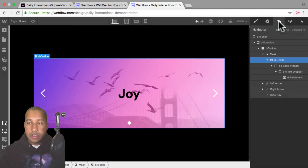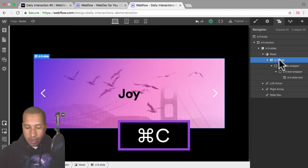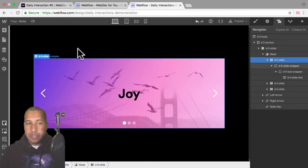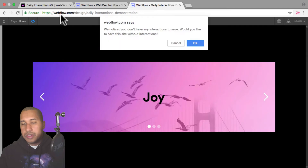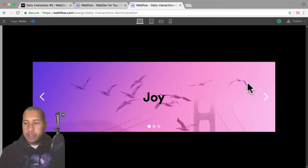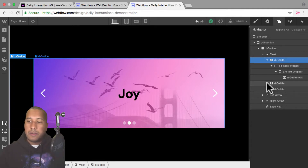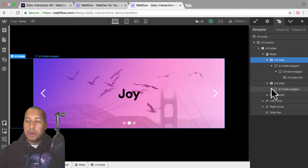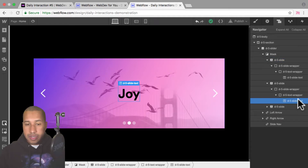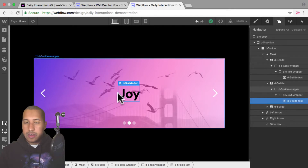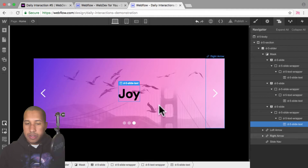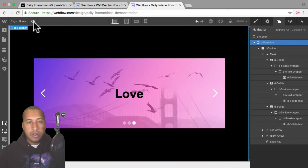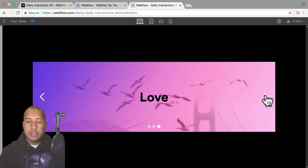Now I'll go into the navigator, select 'd-5 slide', hit Command C to copy, then Command V to paste twice. So I have three slides. I'll go back and change the text for each slide. In the navigator I'll open each slide until I can access the text, then I'll double-click and rename the second slide's text to 'serenity'. Then I'll go into the third slide, select the text, double-click, and call it 'love'. Now if I preview, we have joy, serenity, and love.